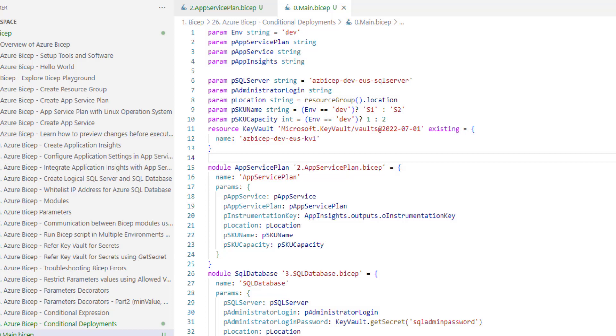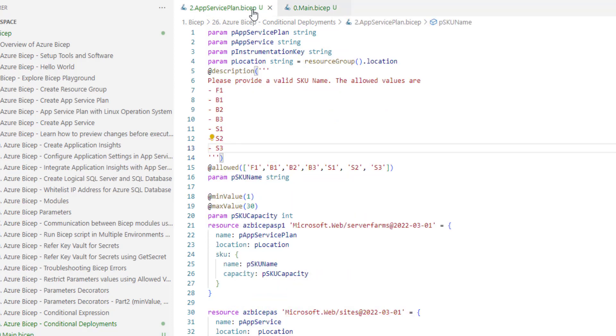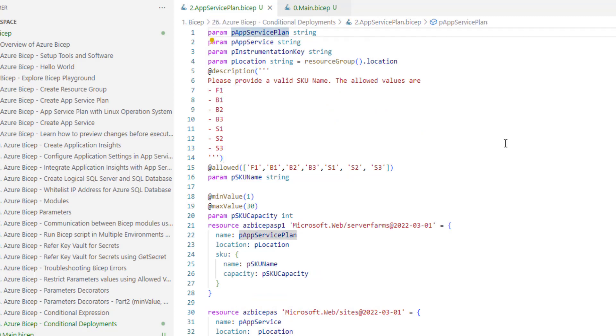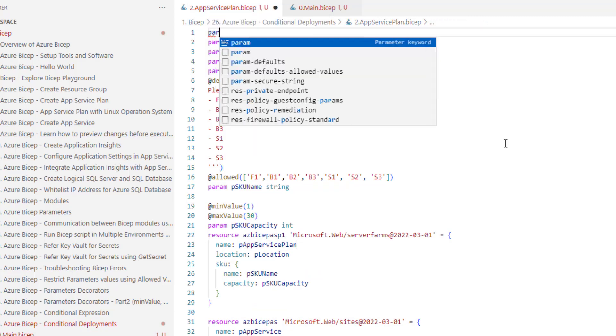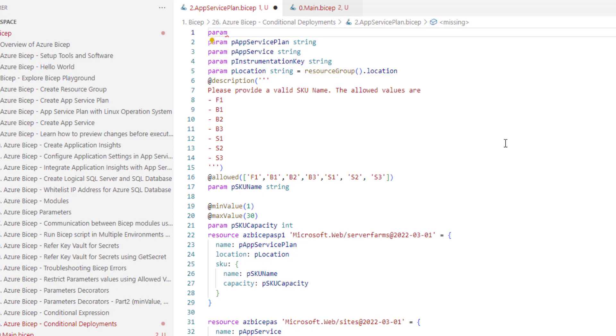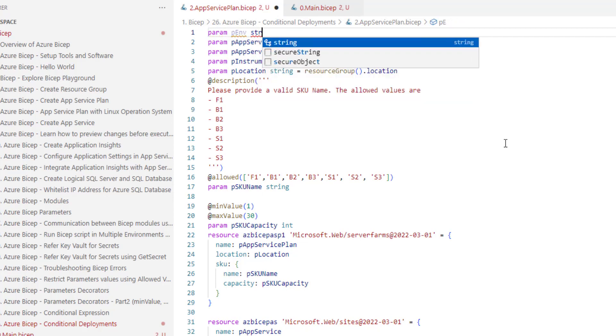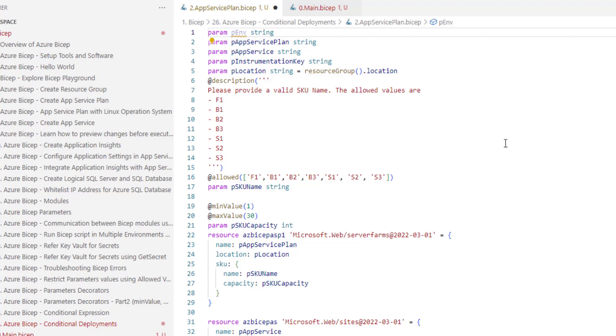Now let's go to app service plan.bicep. Let's also introduce a new parameter in this app service plan.bicep file.